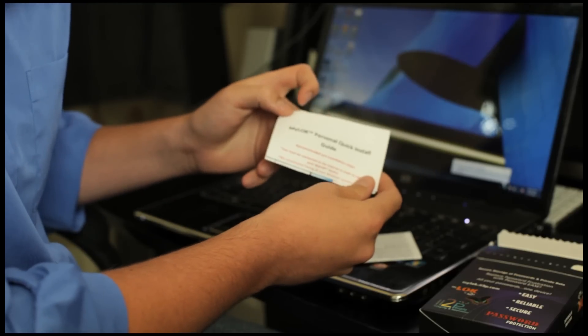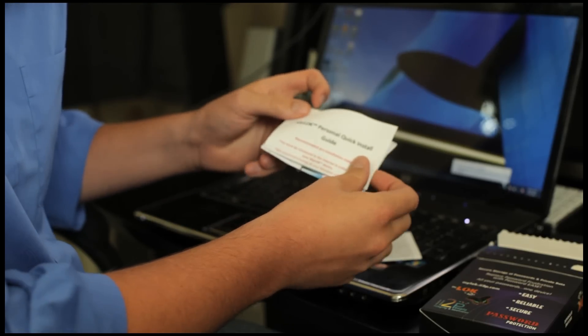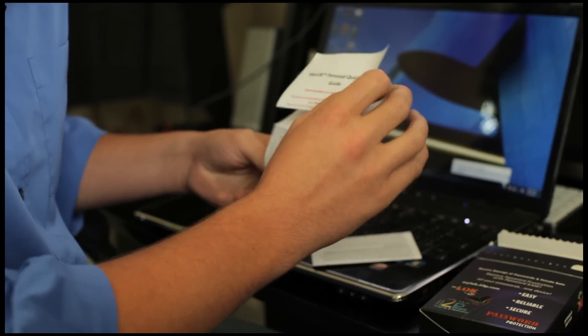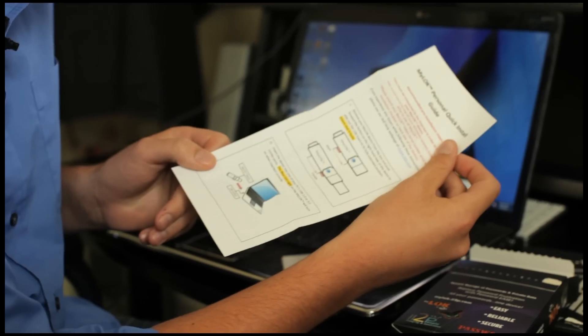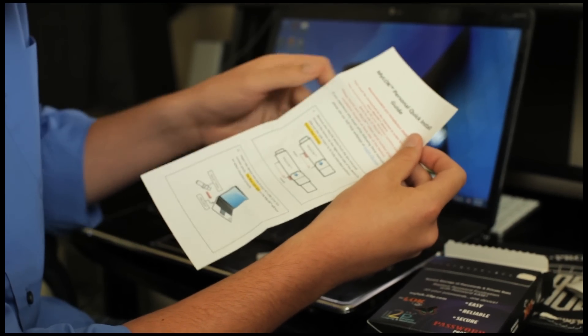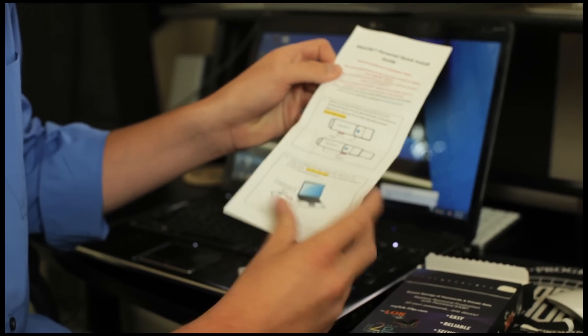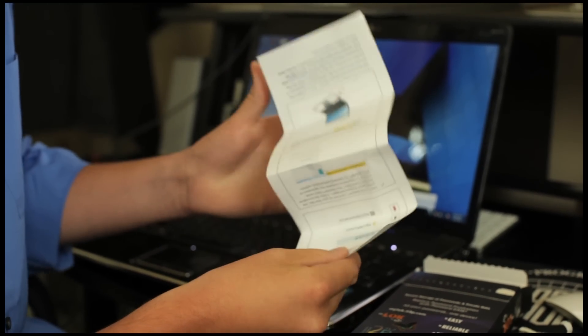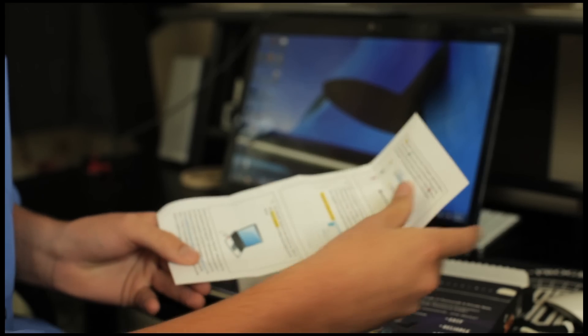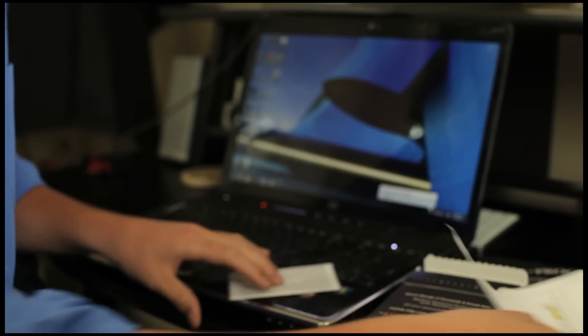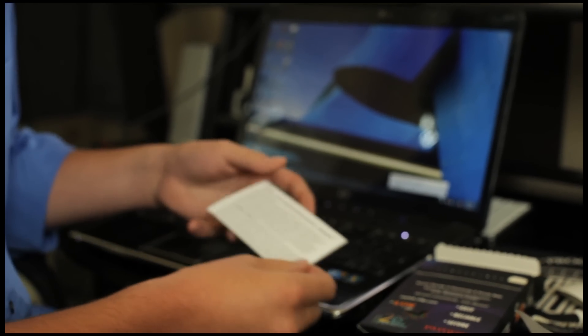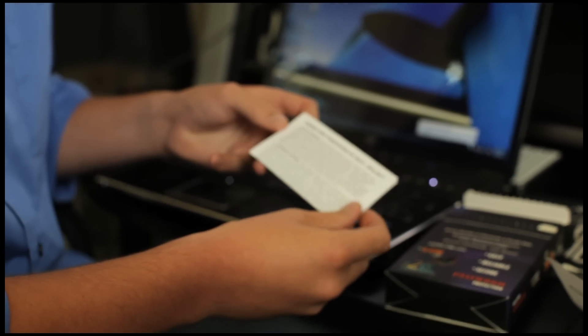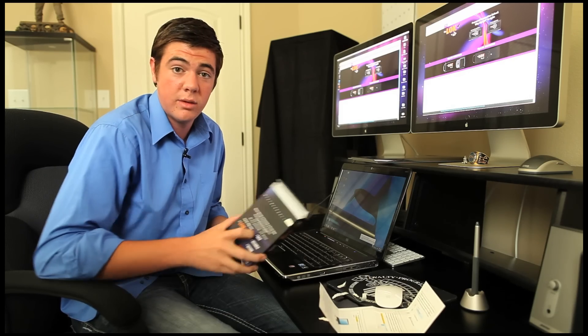What this looks like is a quick install guide. Looks like it's got all the steps that I need to go ahead and use my Mylock device. Let's go over that later when we actually open the device. And the other paper is a terms and conditions. Let's go ahead and get out the USB.